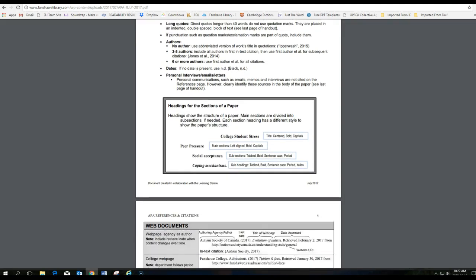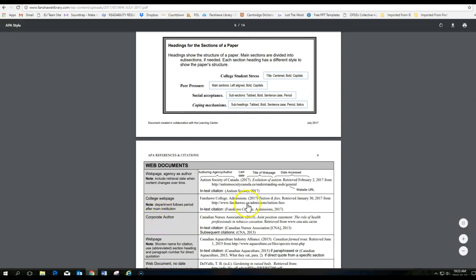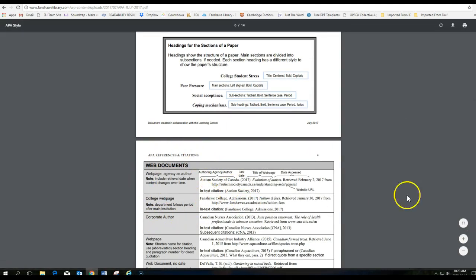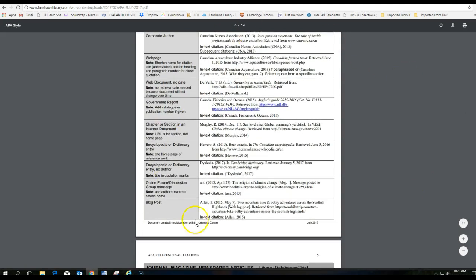And it's about 14 pages long. So there's lots of different things that it includes, including if you're citing something from a website.